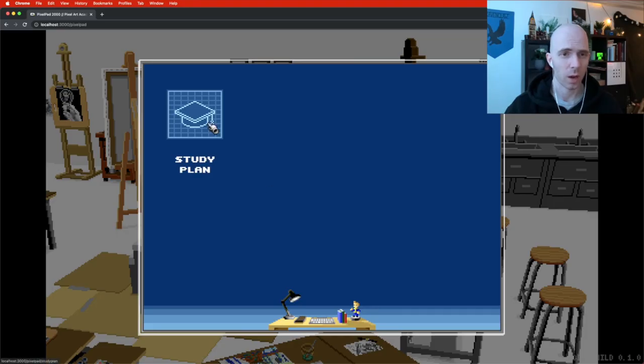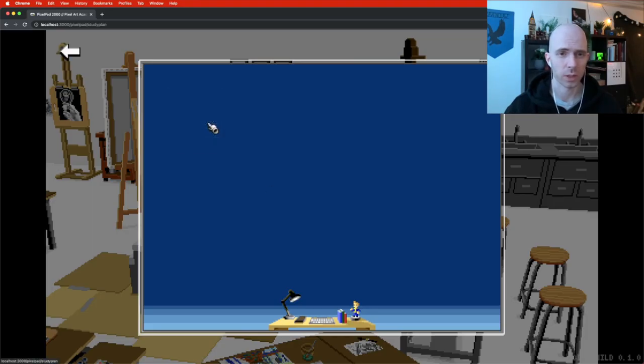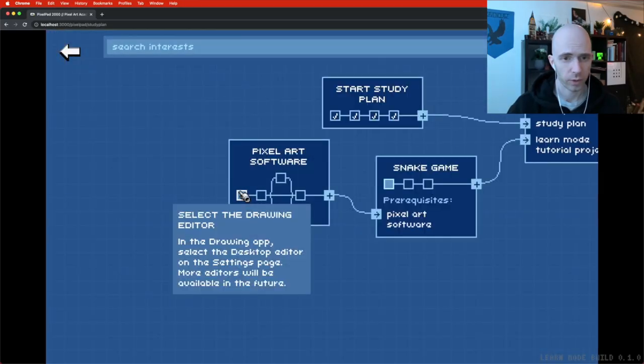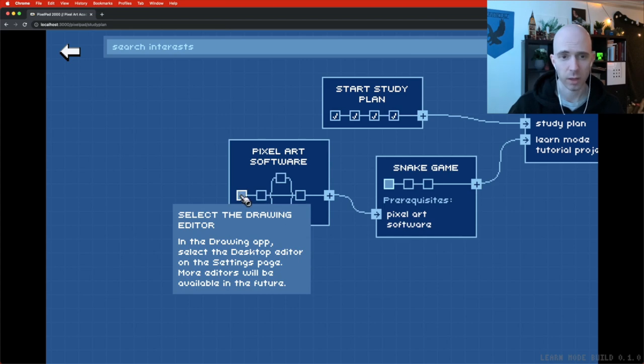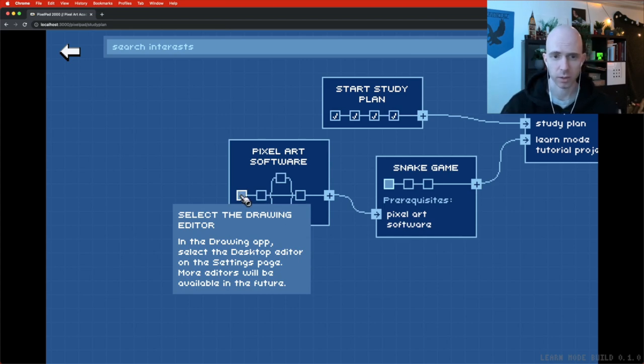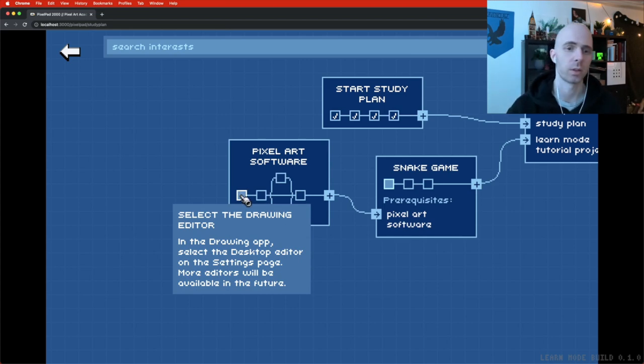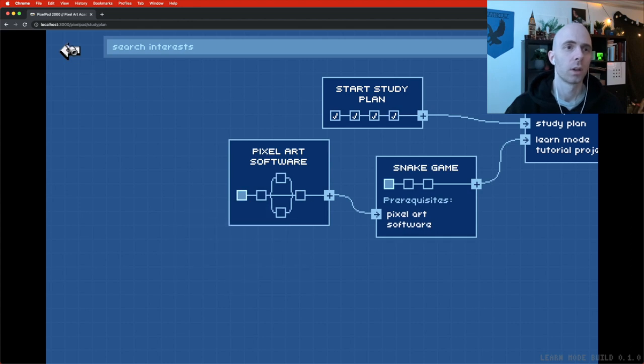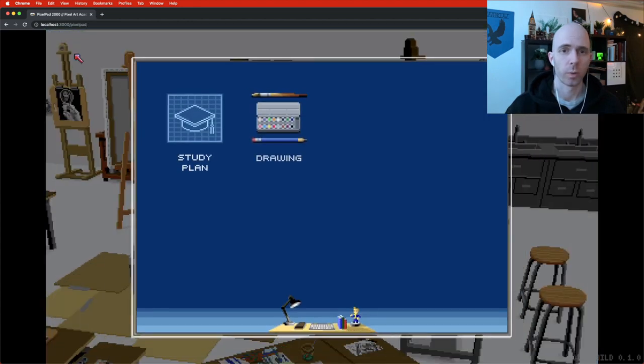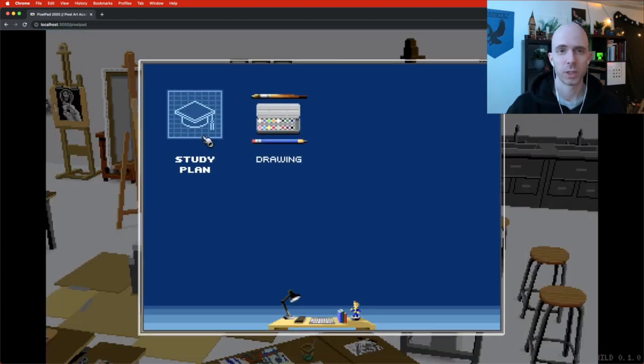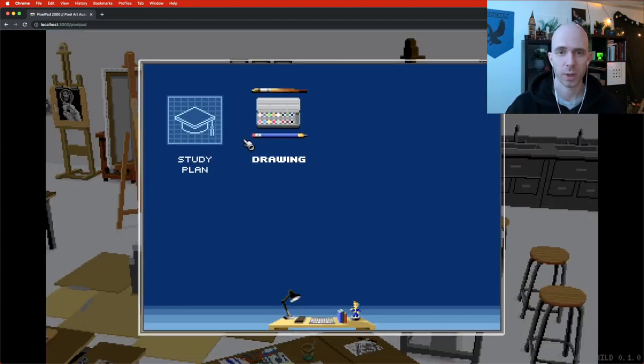And finally, today I actually got somewhere so I can show how far we've got. So now when you go to the study plan, the first task is select the drawing editor. In the drawing app select the desktop editor on the settings page. Now when we go out we see that the drawing app has appeared.